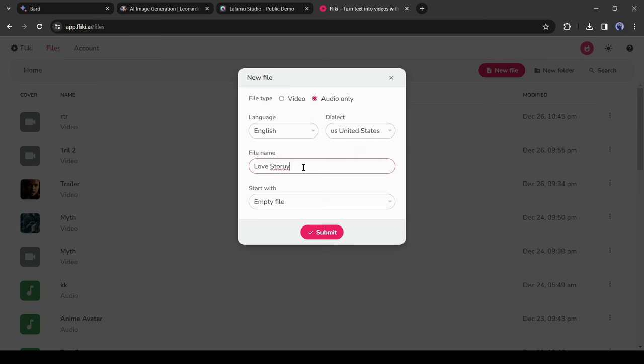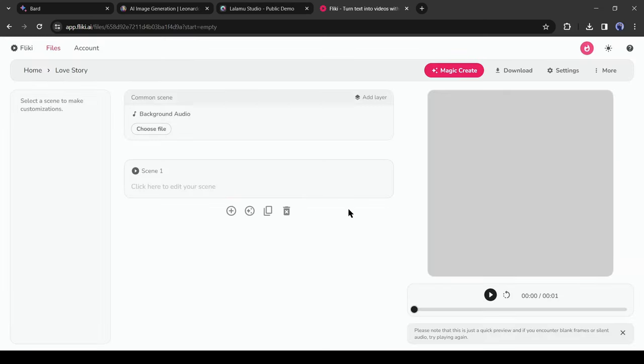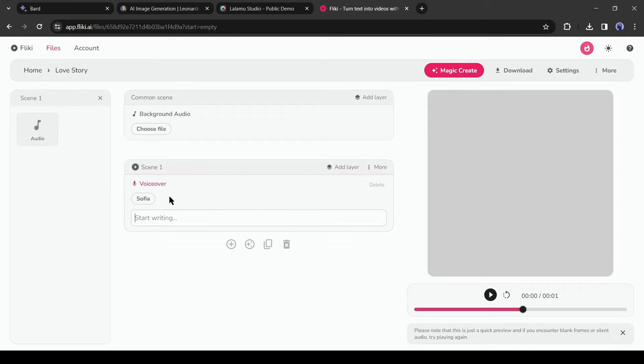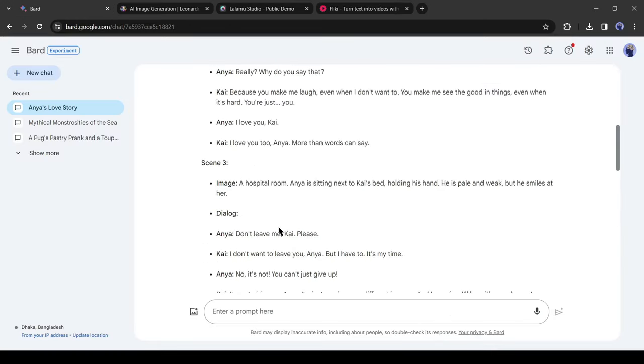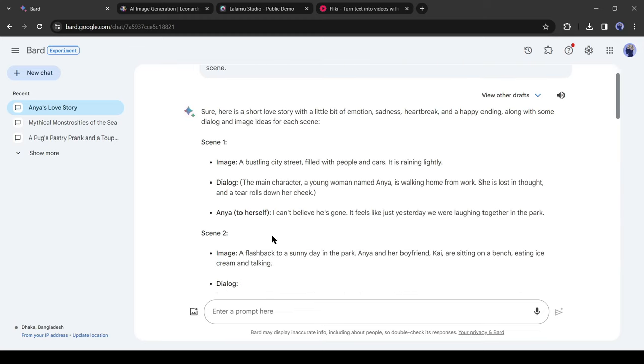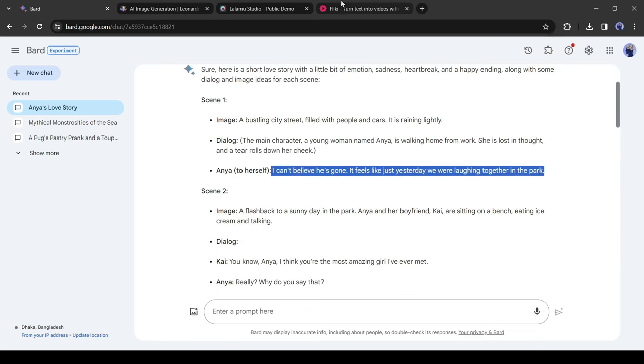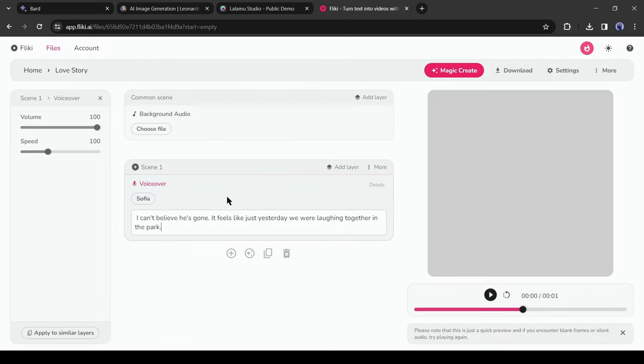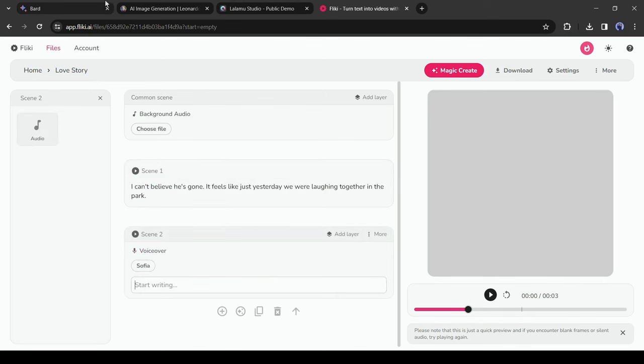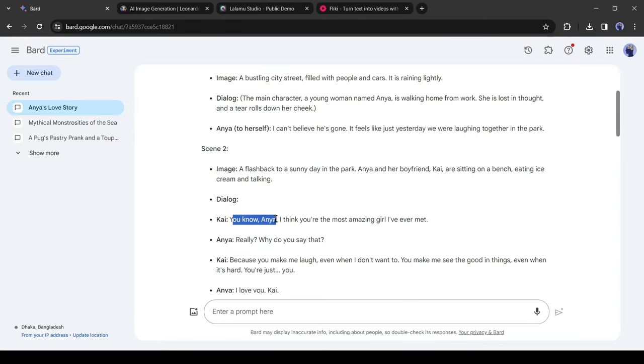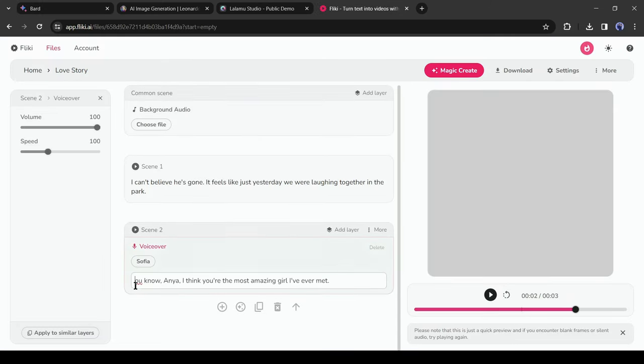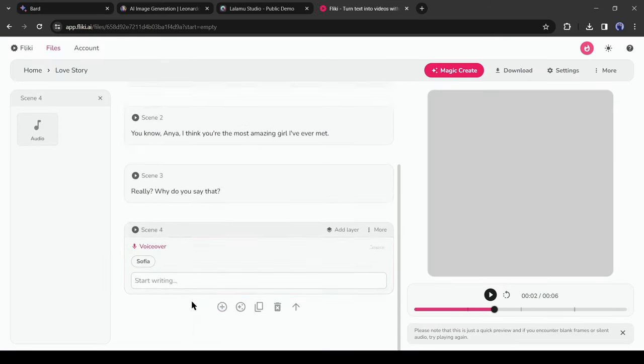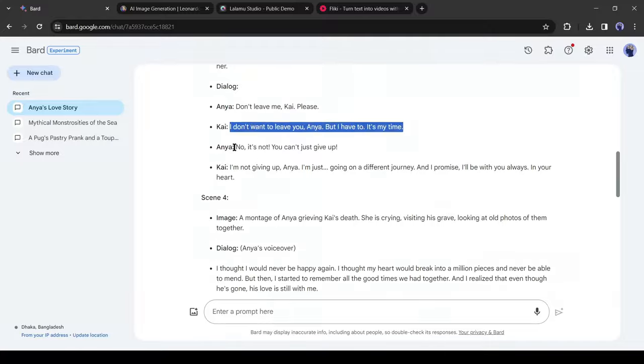Now we have to enter the script. Go back to the Gravity Write script generator page, copy the first dialogue of the script and paste it into Fleeky. After that, create a new scene by clicking the plus icon from here. Then copy the second dialogue and paste it into the second scene. In this way, paste all the dialogue and narration text.